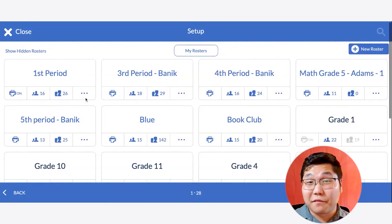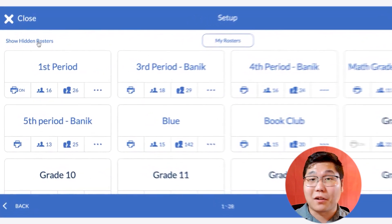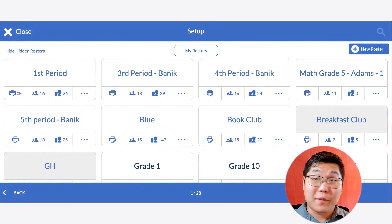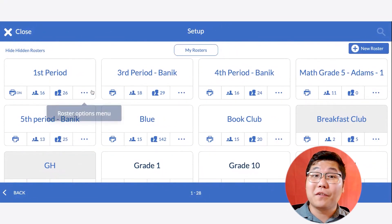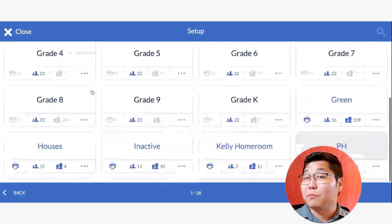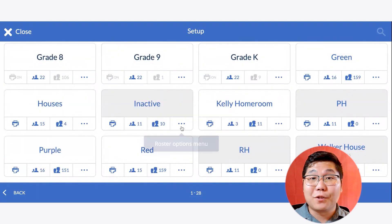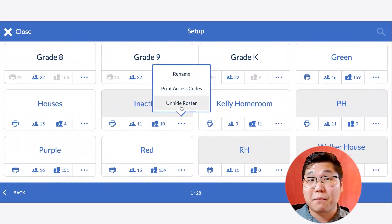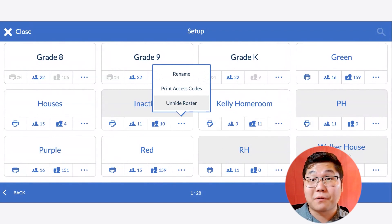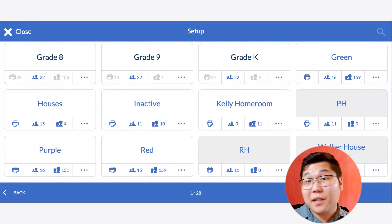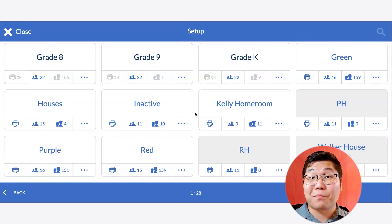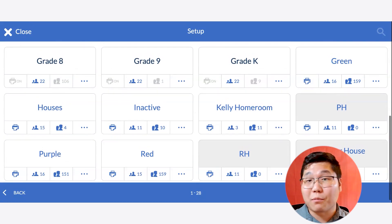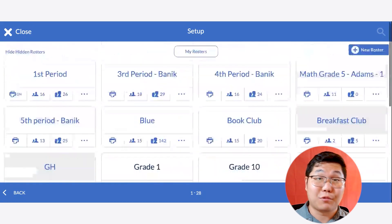If you need to unhide it in the future, just click on Show Hidden Rosters. From there, you're going to see all of the rosters that you have currently hidden, showing in gray. You can unhide the roster by clicking the three dots under the name of that roster and choosing Unhide Roster. This means that it will now show up in your Roster Picker, so you can easily find it when awarding points and redeeming rewards.